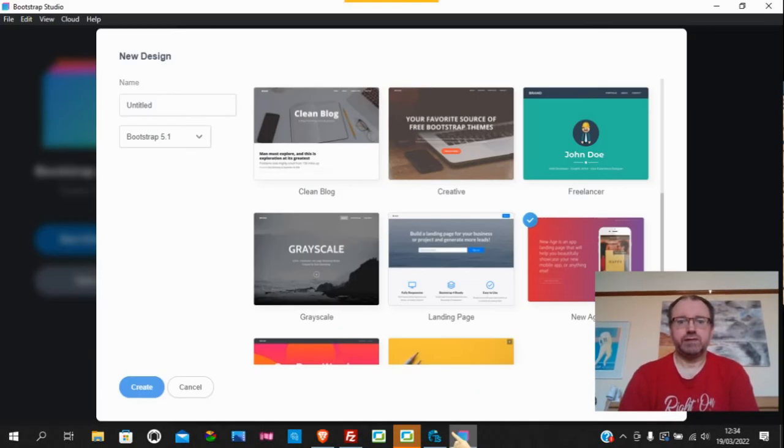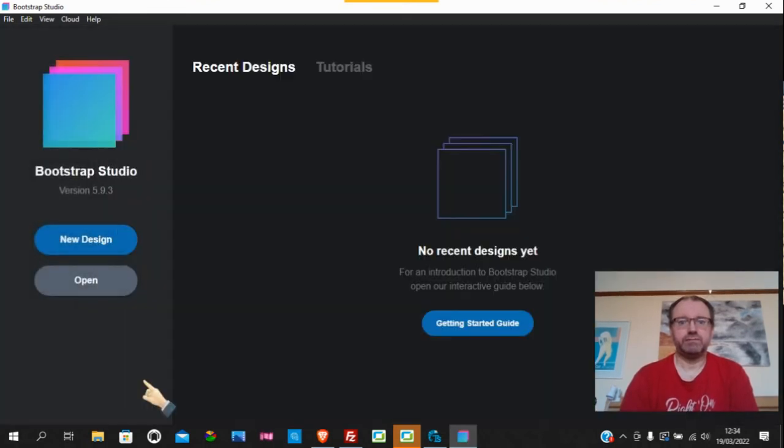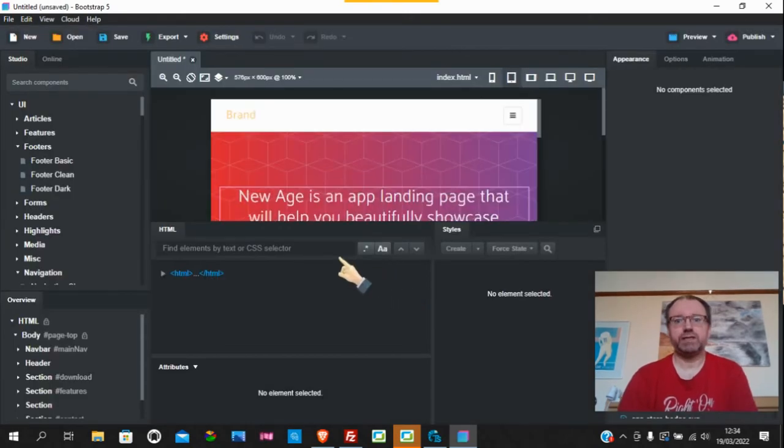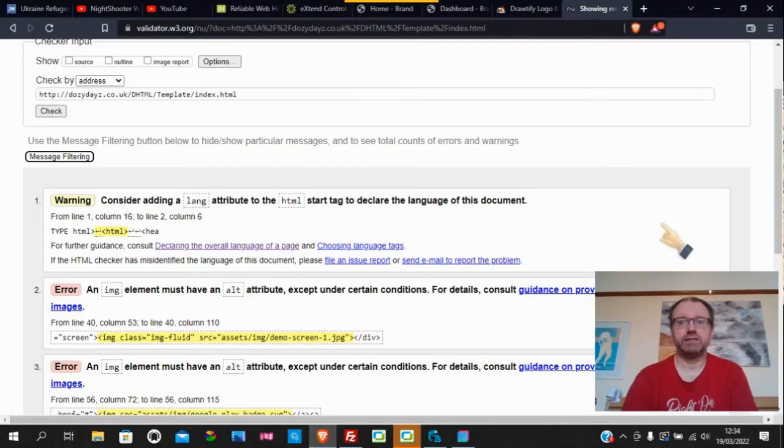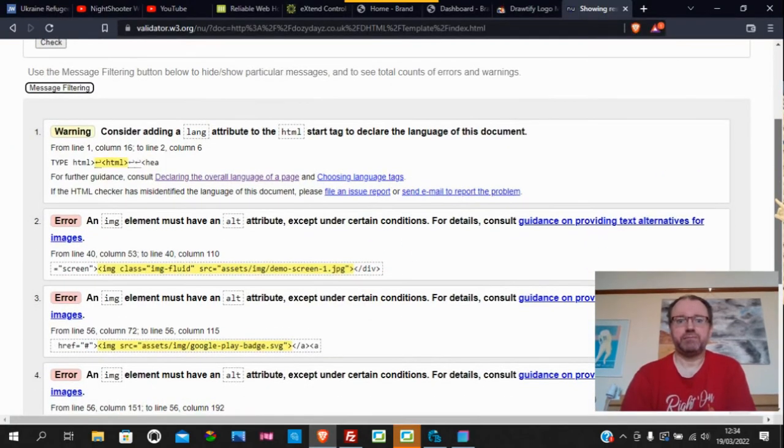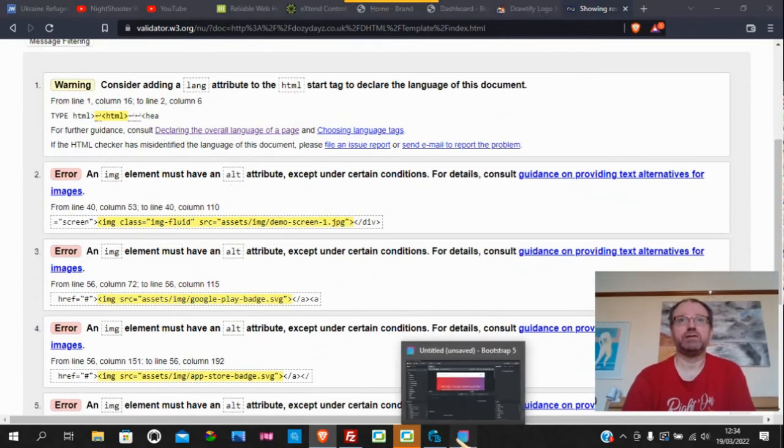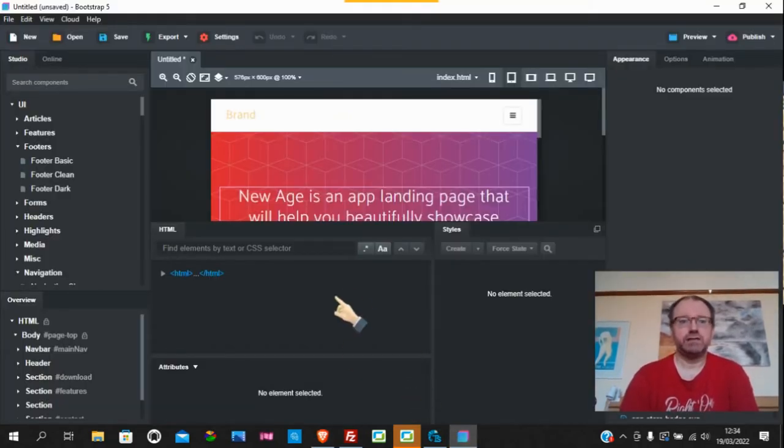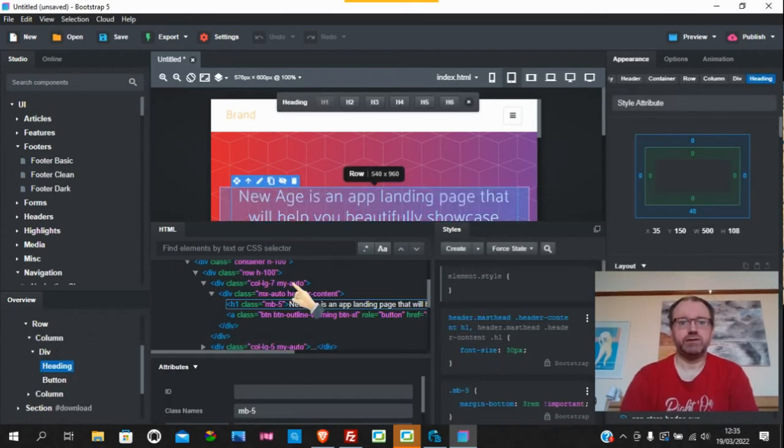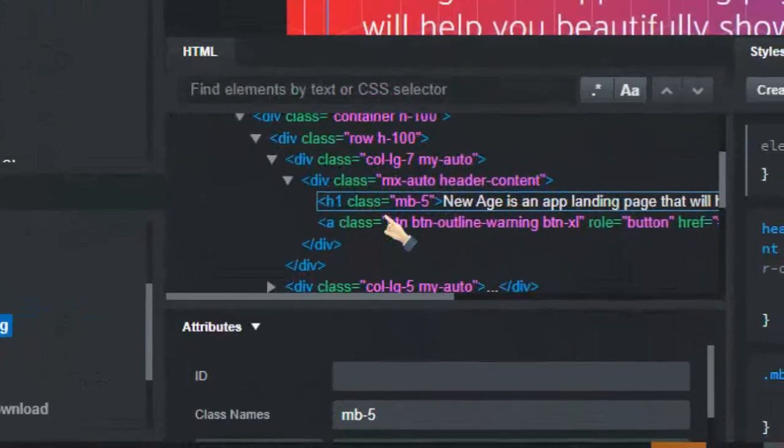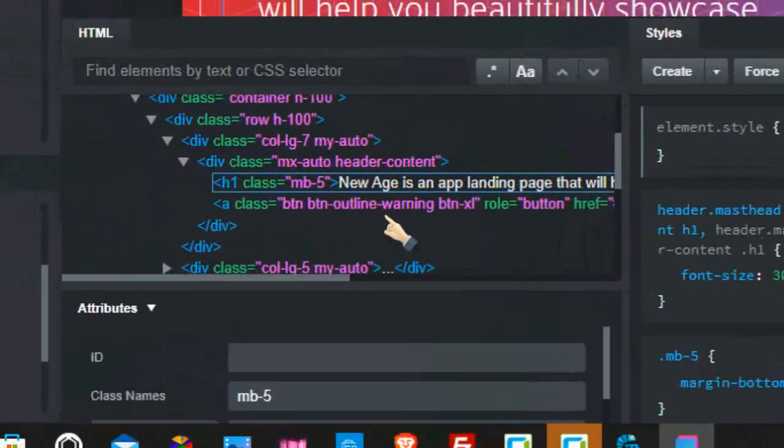When you go into Bootstrap Studio, now we know where the numbers and things like that are of the validated errors. The problem is with Bootstrap Studio and other things of the ilk is they're not numbered. You've got your code here and it's absolutely not numbered.